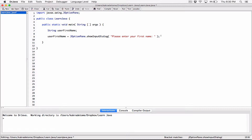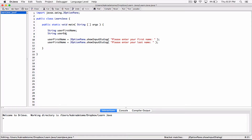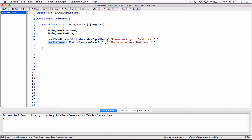We'll do the same thing for the last name. We copy that line, change the message to 'Please enter your last name,' and create another variable called userLastName to store it. showInputDialog will display the message, allow the user to type something, and whatever they type is returned back and stored in userLastName.